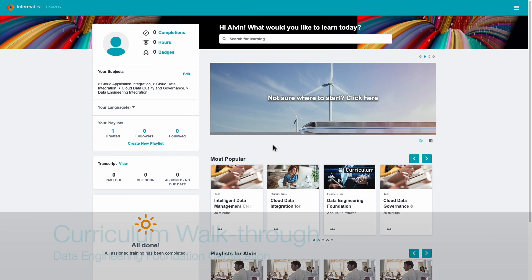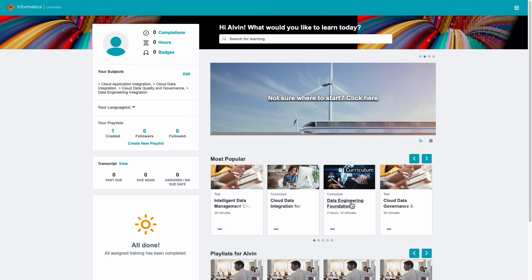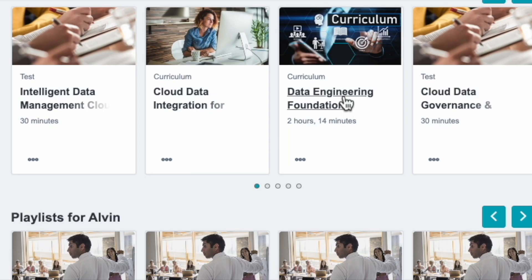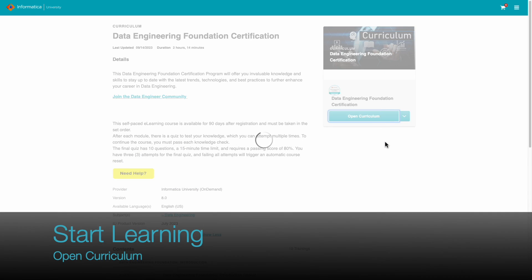New entrants may find the Informatica Data Engineering Foundation Certification useful. Click Data Engineering Foundation Certification, go to the course objectives, and open the Curriculum to start learning.